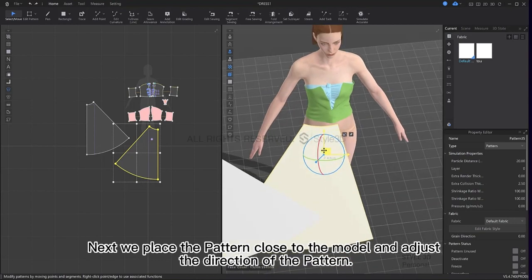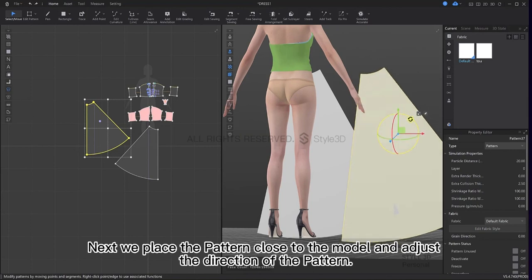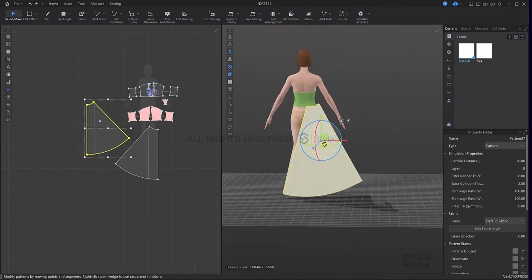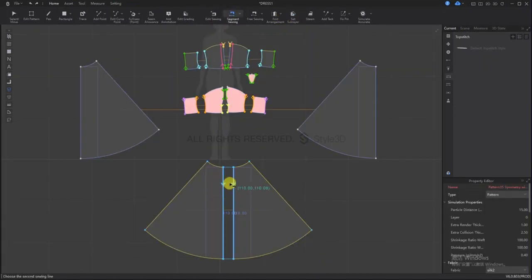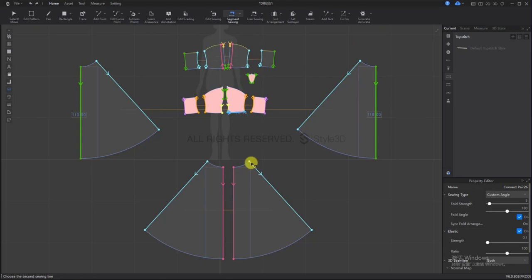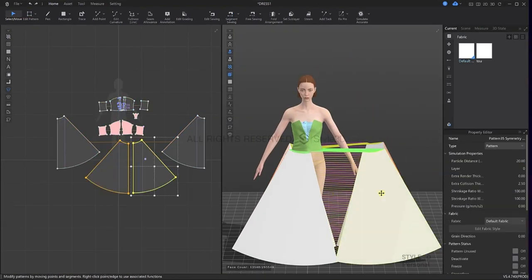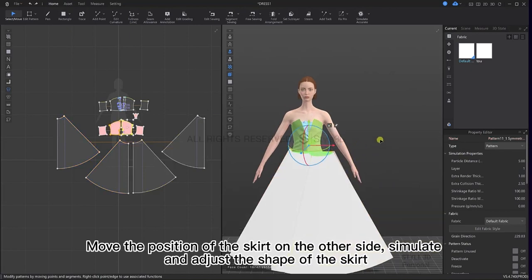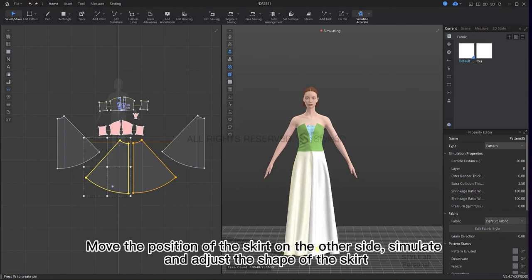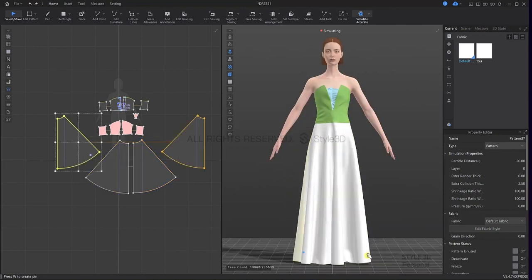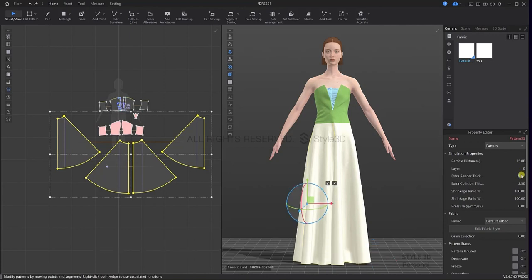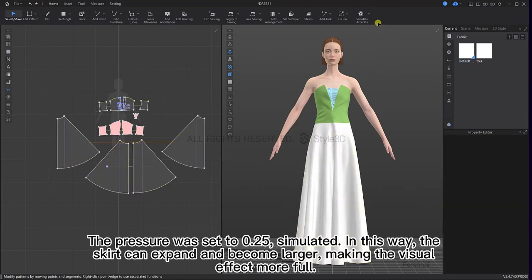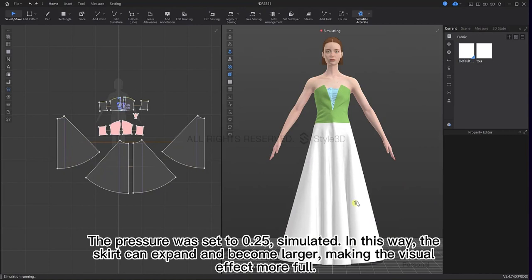Next we place the pattern close to the model and adjust the direction of the pattern. Select the pattern and right click symmetry pattern with seam. Sew the patterns together. Move the position of the skirt on the other side, simulate and adjust the shape of the skirt. Select all the skirt patterns, adjust the particle distance to 15 and the extra render thickness to 1. The pressure was set to 0.25 cm — simulate. In this way the skirt can be expanded and become larger, making the visual effect more full.